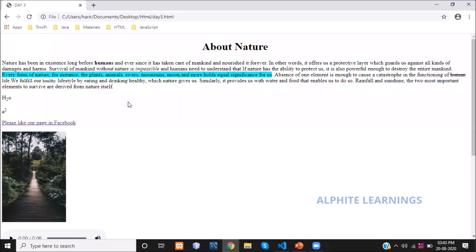The second thing we learned was italic font — how to get italic text in a website. For that we used the tag I, the first letter of italic, to change the font of a particular word. For example, the word 'impossible' is displayed in italic font.